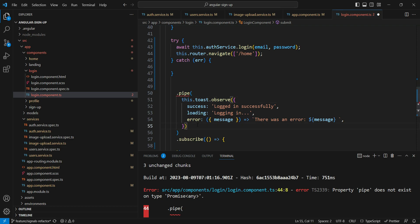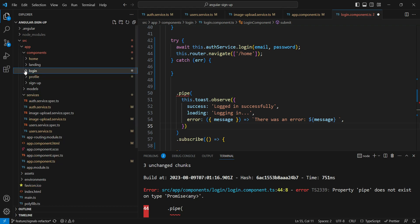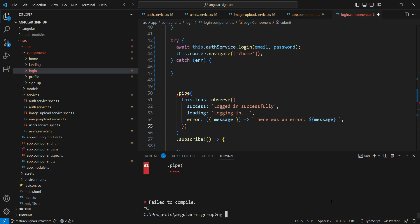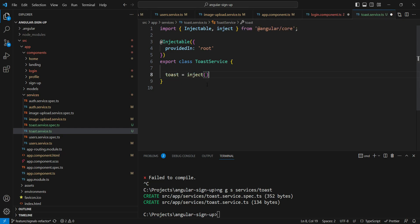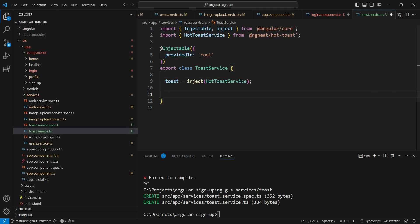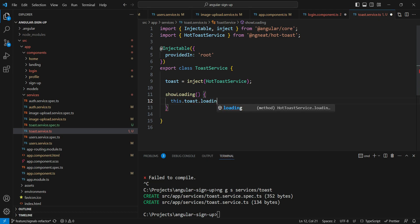Since this will be a lot of common code, we can add a service for it called toast service. Let's create a new service called `toast.service`. Here we need to inject the `HotToastService`. Let's make about four functions: `showLoading`, which calls `this.toast.loading` with an id of `loading` so we can identify and hide it later.